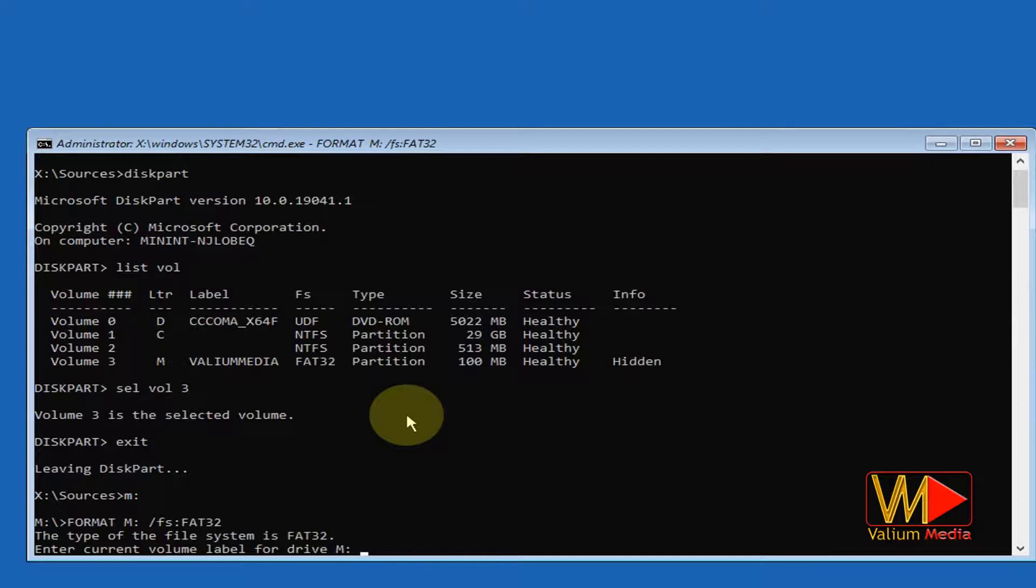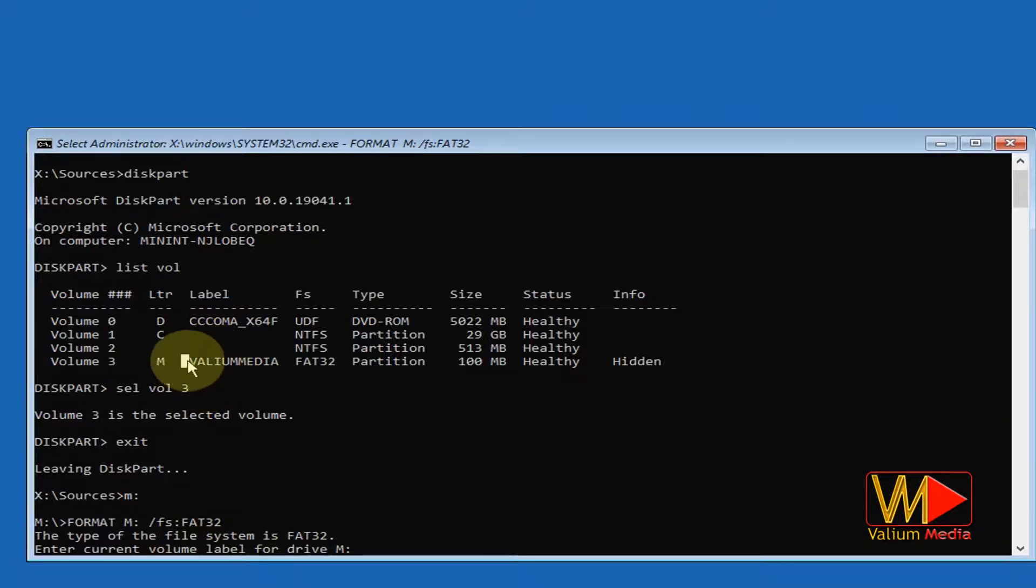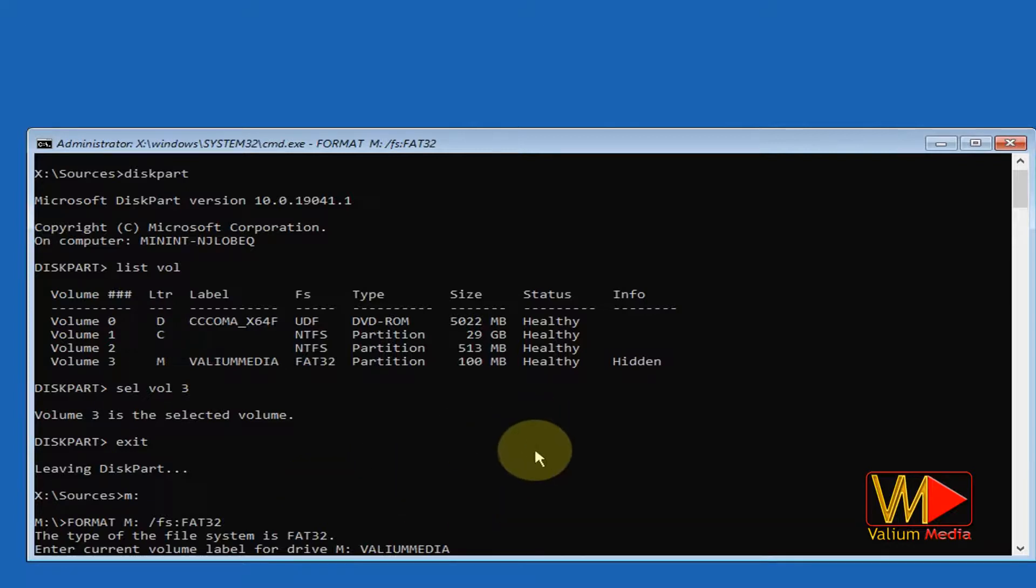This is the point in which the current volume label for drive is required. Simply copy the volume or partition name under the label column, which is value media in my case. If there is no label for the selected partition, you will not get such question.